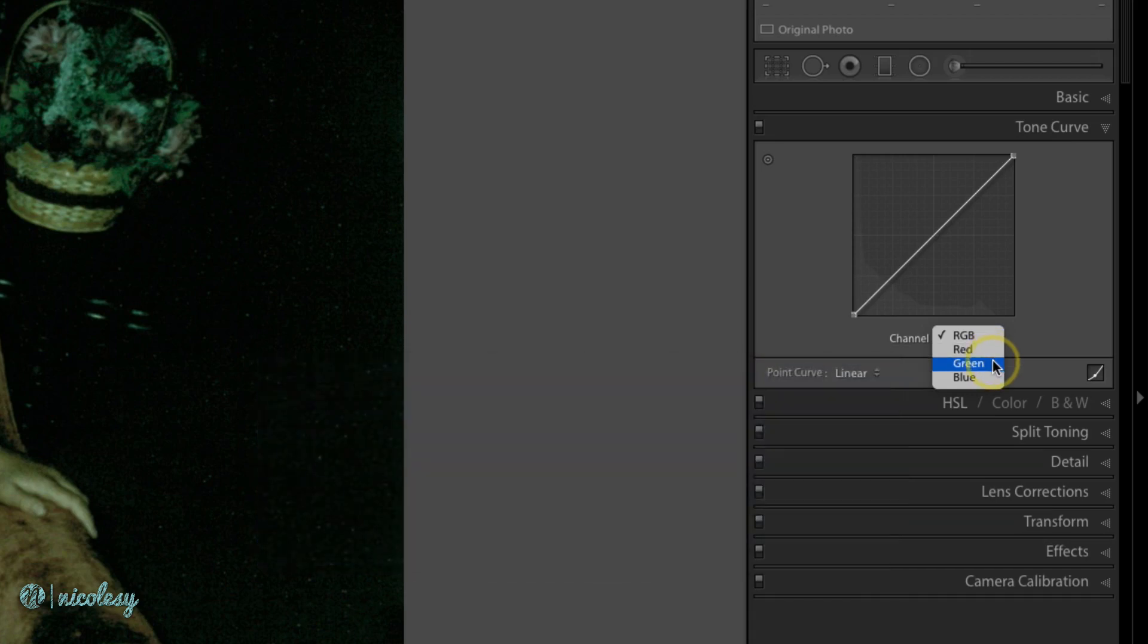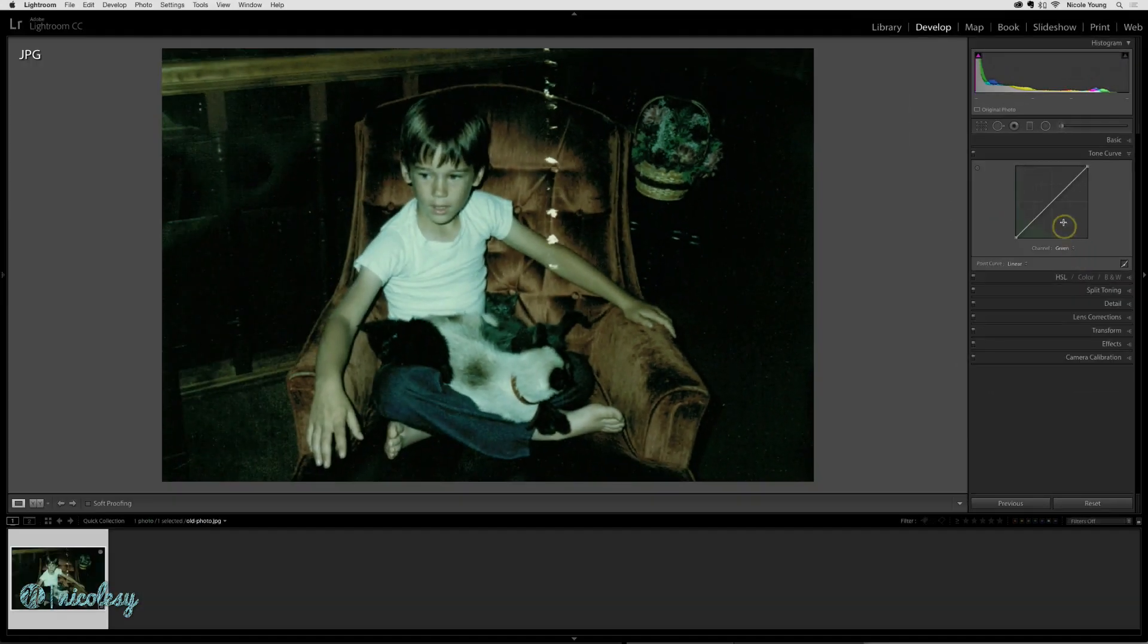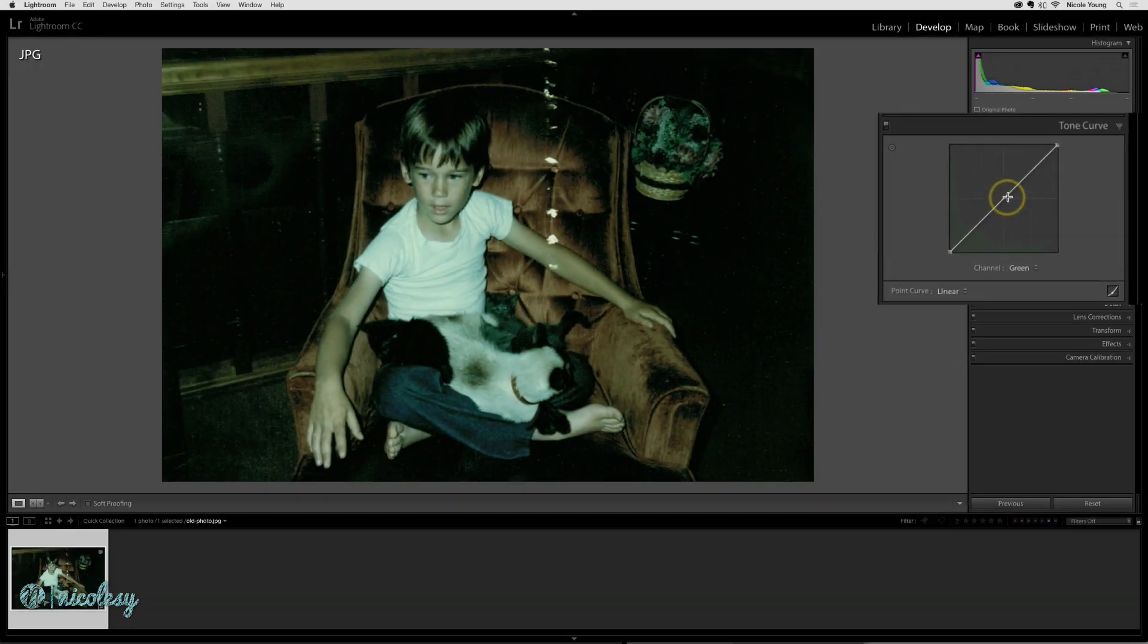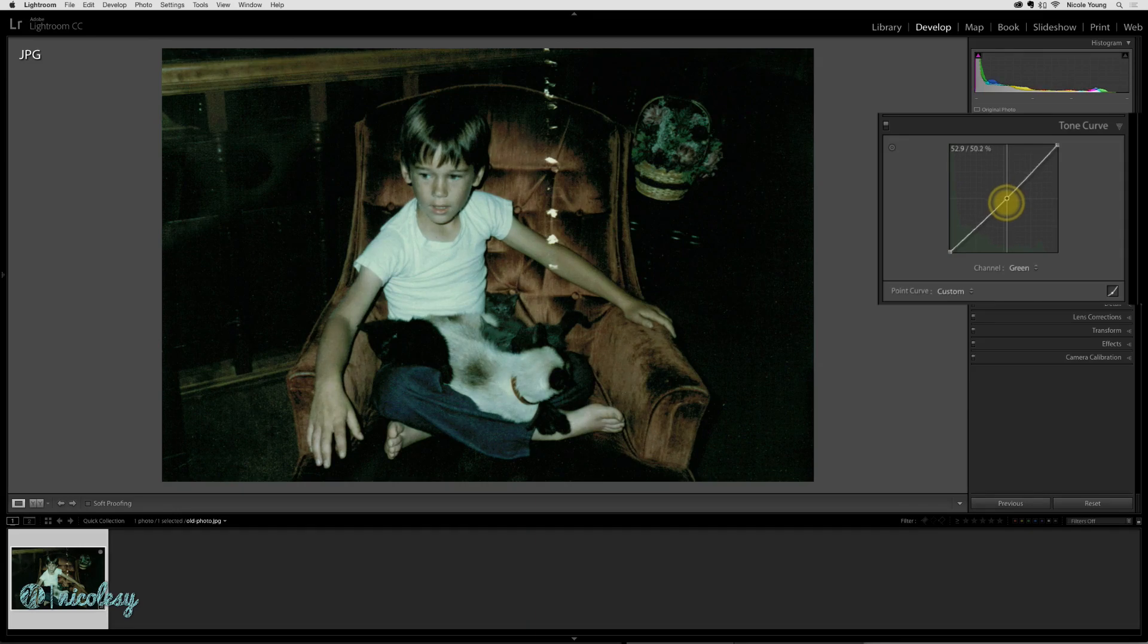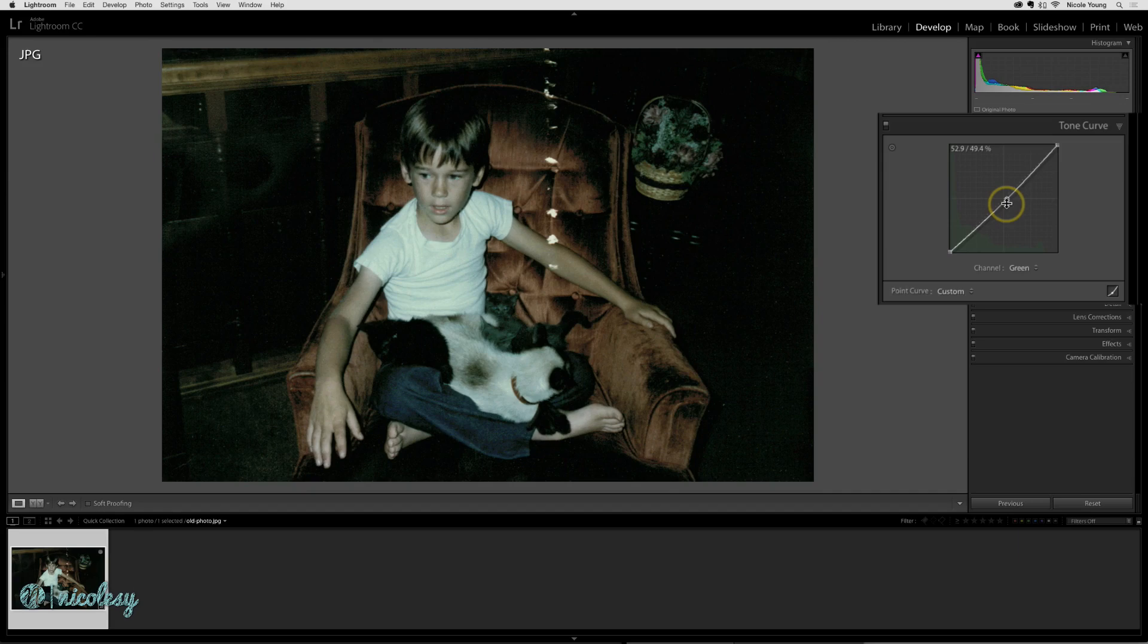The color cast that I can see here looks green, so I'll go ahead and choose green. Then, I click over the middle part of the image and I'll drag down. It doesn't need to go very far, just a little bit. That took out a lot of that green and did a really good job.